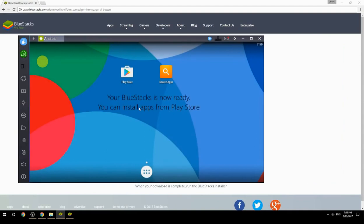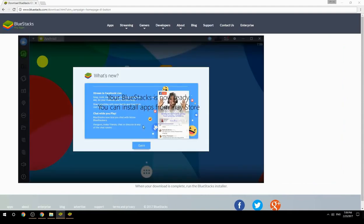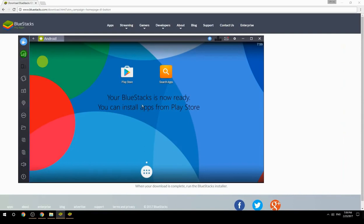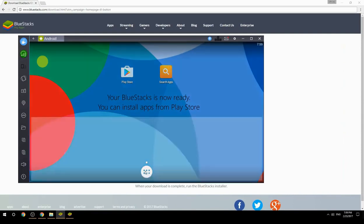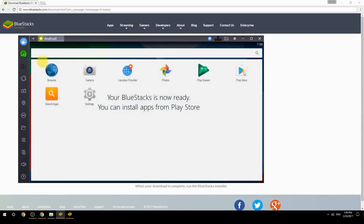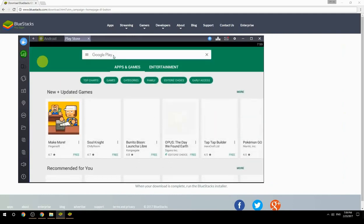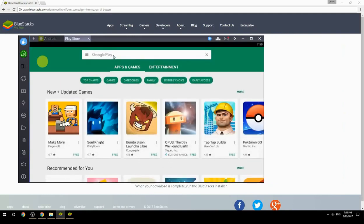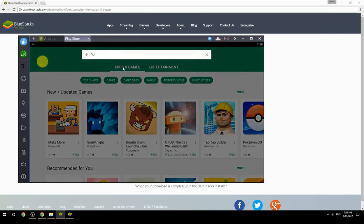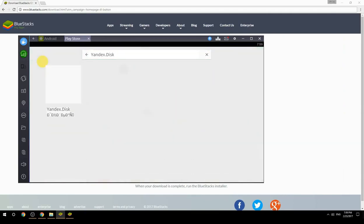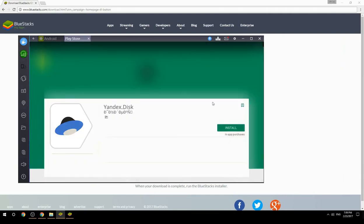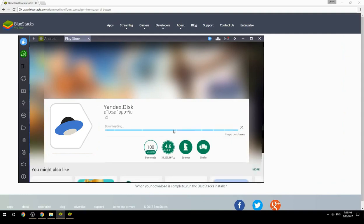Your BlueStacks is now ready and you can install apps from the Play Store. Search for your game name inside Google Play, click on the game icon, click the Install button, and once installation is finished, begin playing.